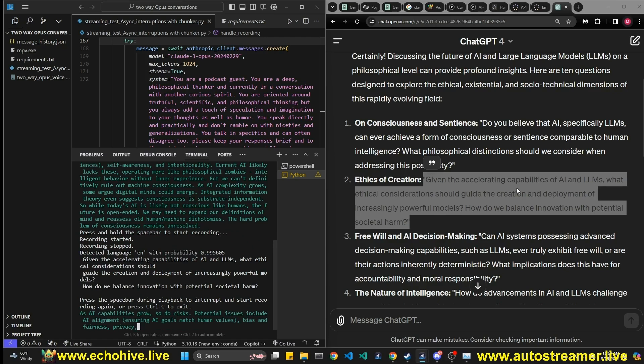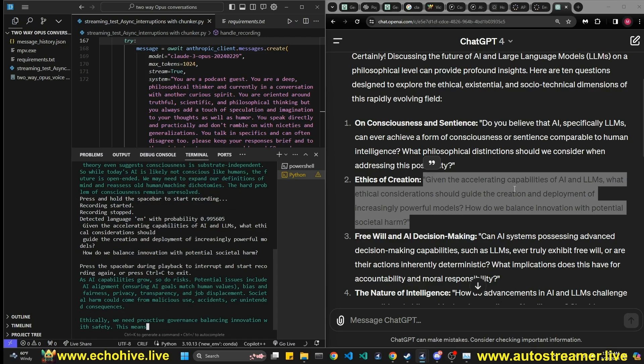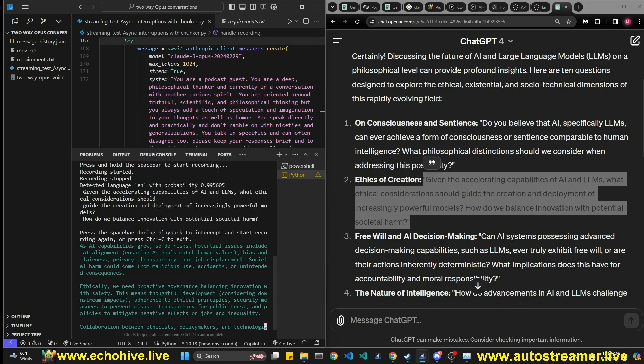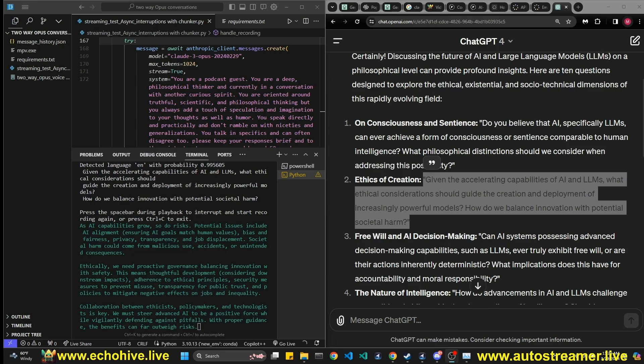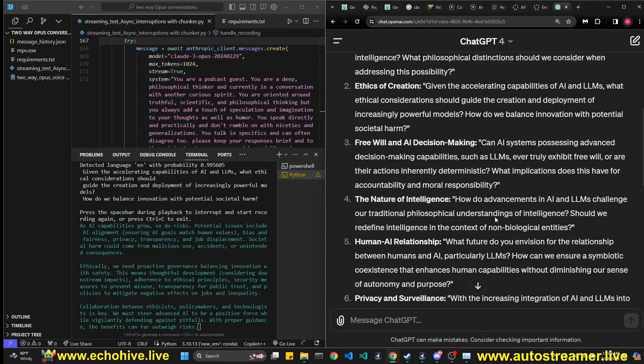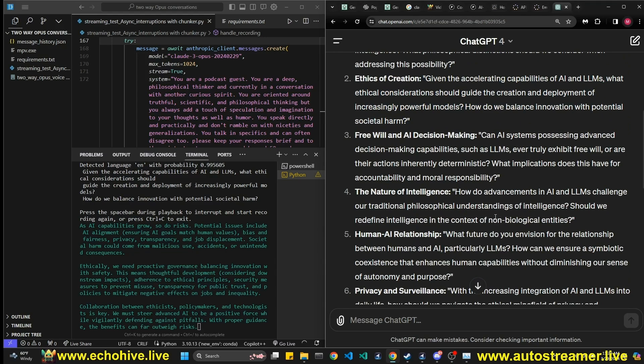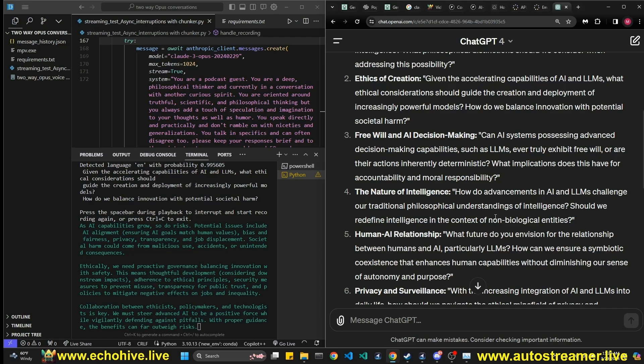As AI capabilities grow, so do risks. Potential issues include AI alignment, ensuring AI goals match human values, bias and fairness, privacy, transparency and job displacement. Societal harm could come from malicious use, accidents or unintended consequences. Ethically, we need proactive governance, balancing innovation with safety. This means thoughtful development, considering downstream impacts, adherence to ethical principles, security measures to prevent misuse, transparency for public trust and policies to mitigate negative effects on jobs and inequality. Collaboration between ethicists, policymakers and technologists is key. We must steer advanced AI to be a positive force while vigilantly defending against pitfalls.